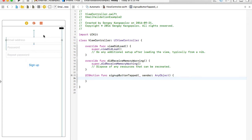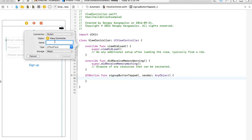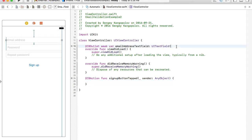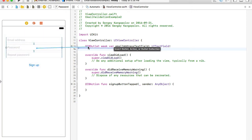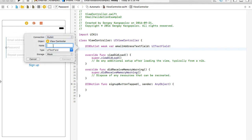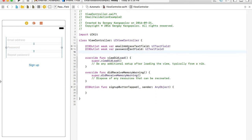Now when the user taps the sign up button this function will be called and we can read the email address and password. To read the value from the email address text field we also need to create an outlet — I'll select the text field, hold Control, click and drag it here, and call it 'emailAddressTextField.' We don't strictly need one for password, but if you do just follow the same process — drag and drop, choose outlet, and name it 'password.' In this example we are only concerned with the email address text field.